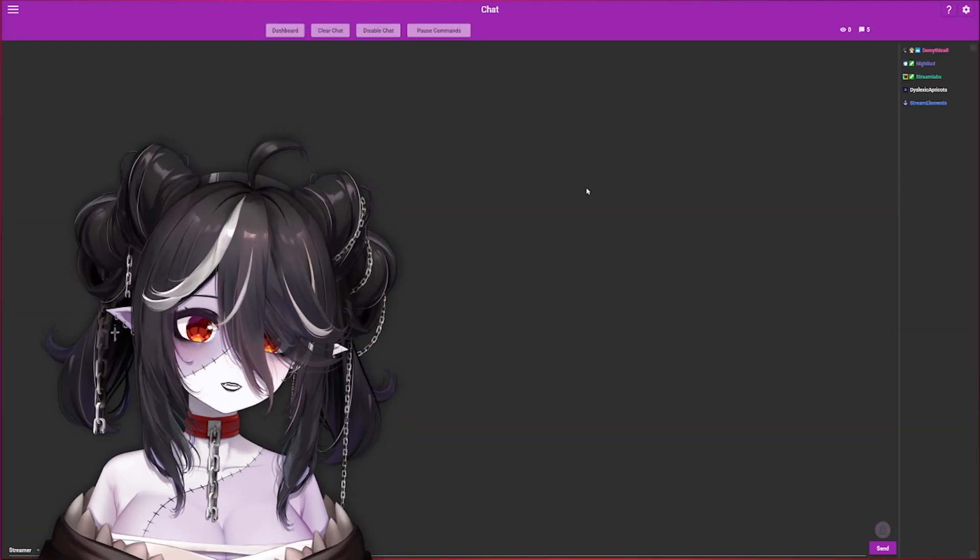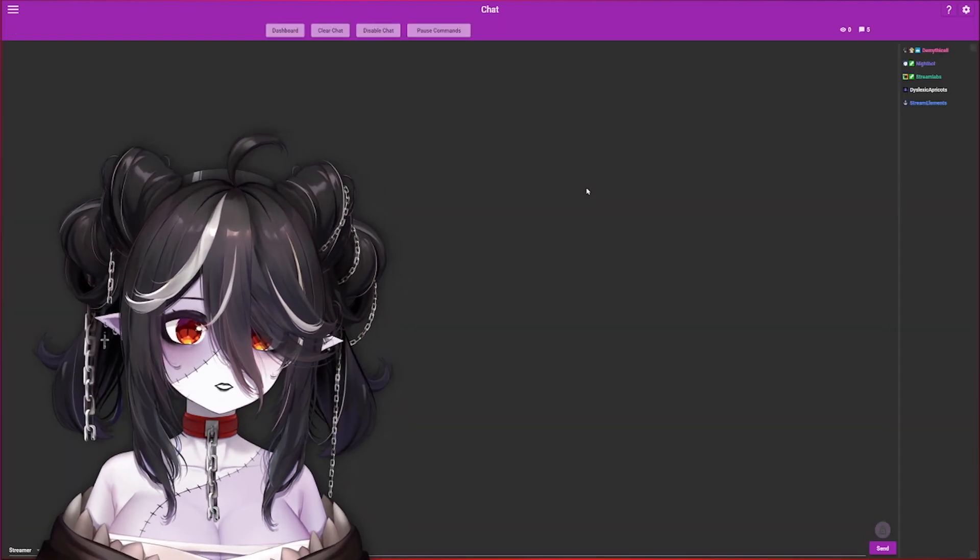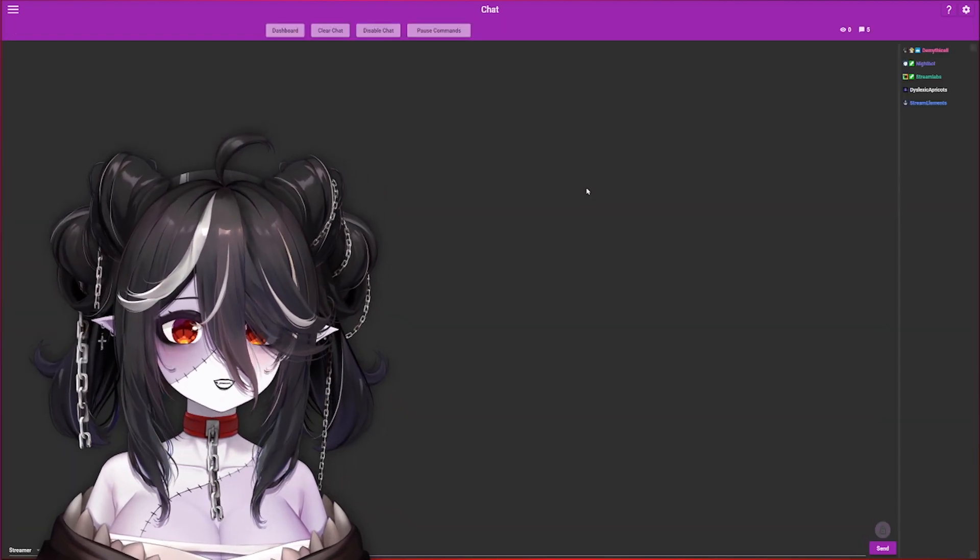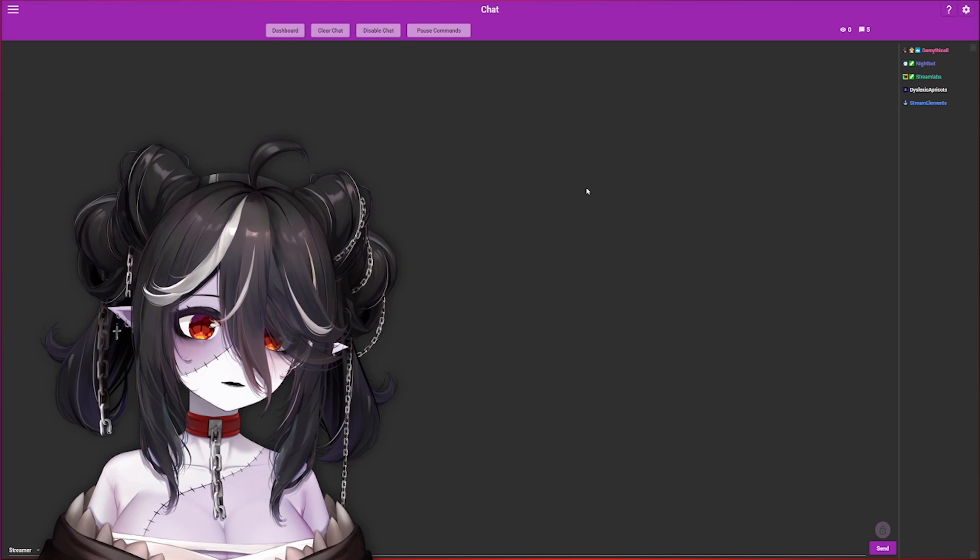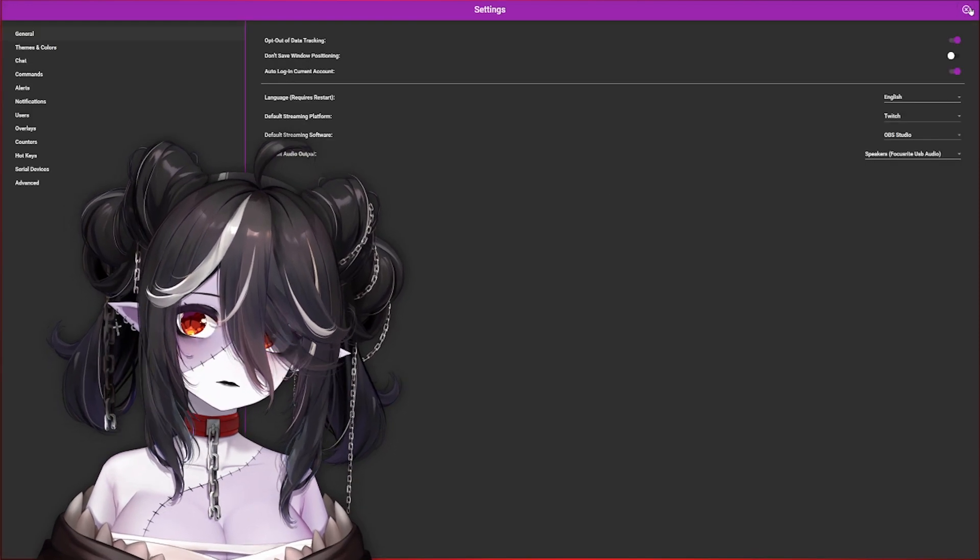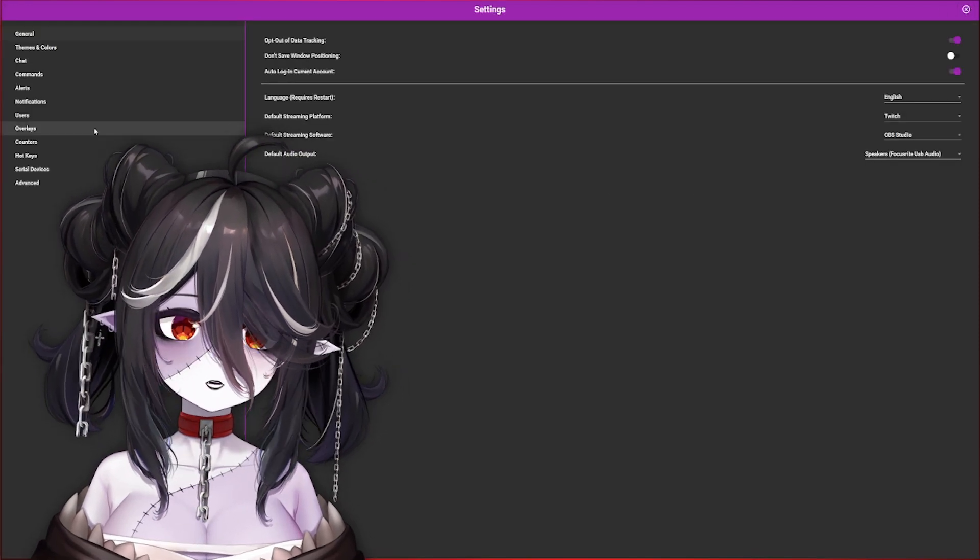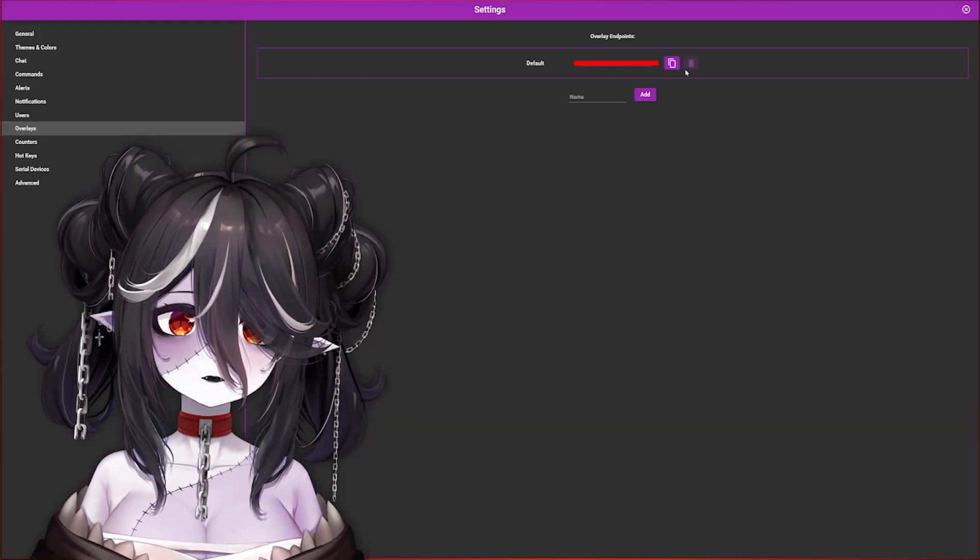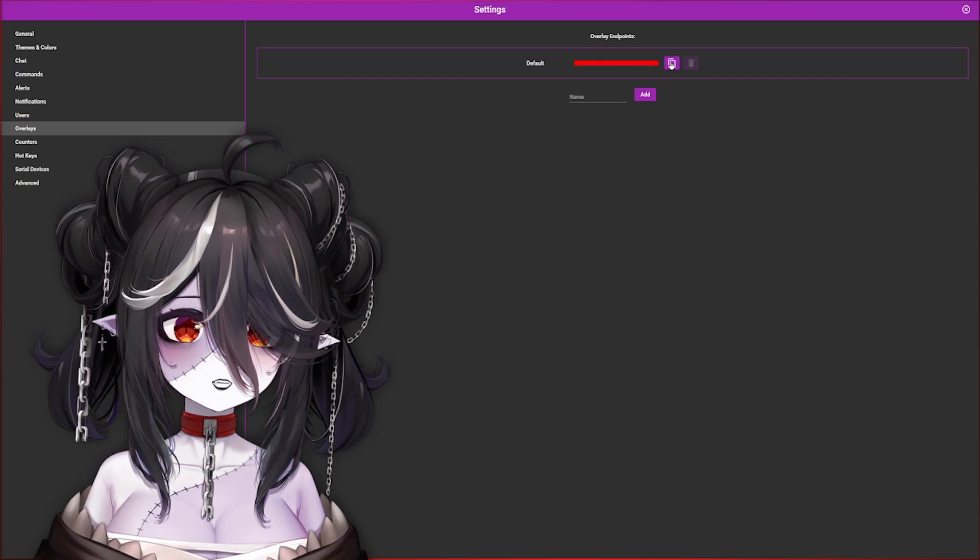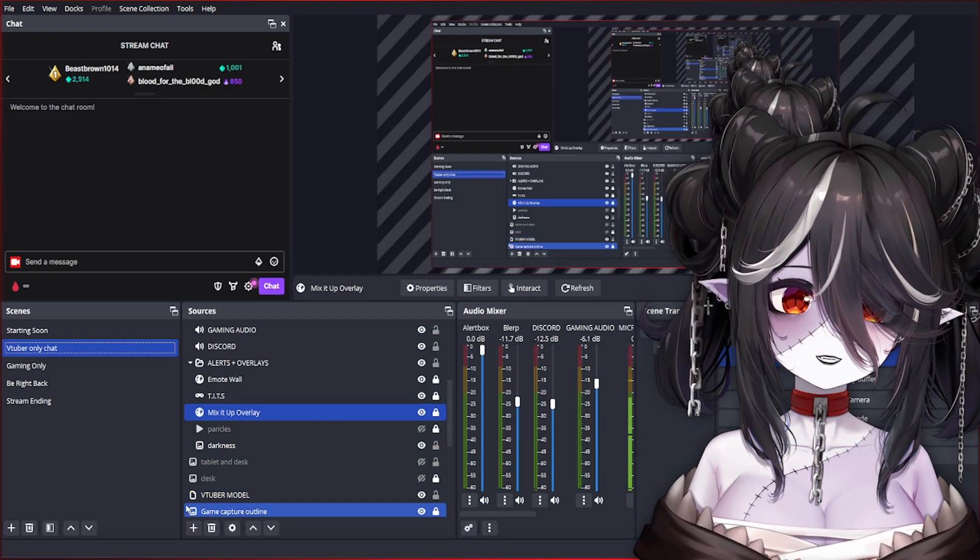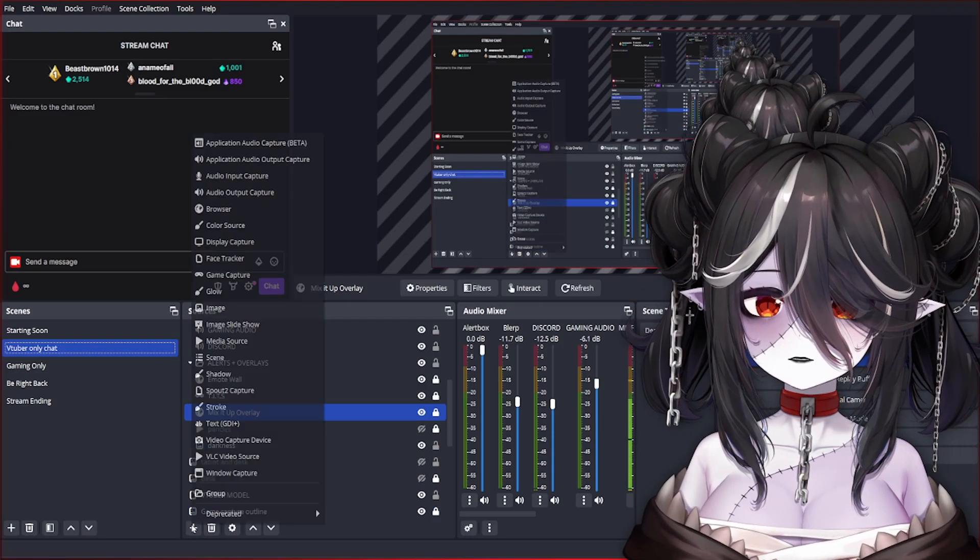Once you make your event, we have to make sure you have the overlay link to your OBS. To grab that link, we're going to hit the gear icon at the top right, go down to Overlays, and you can copy this link right here.